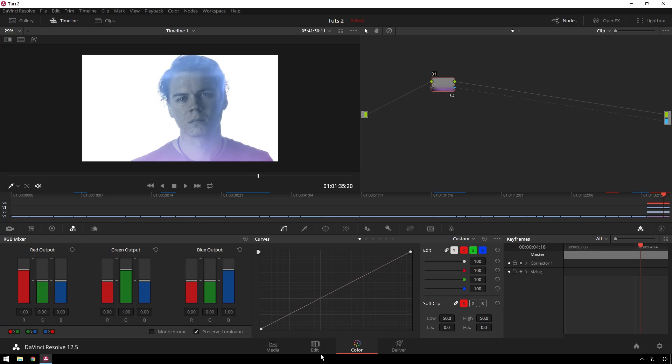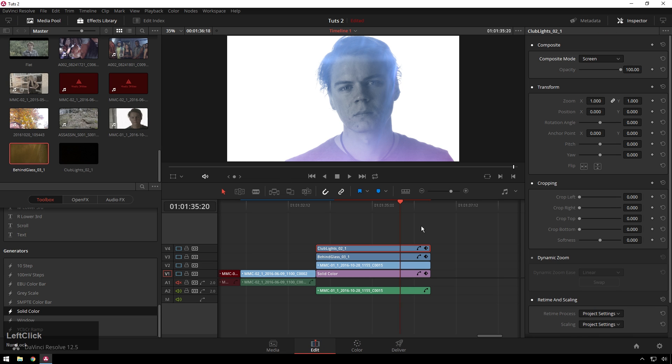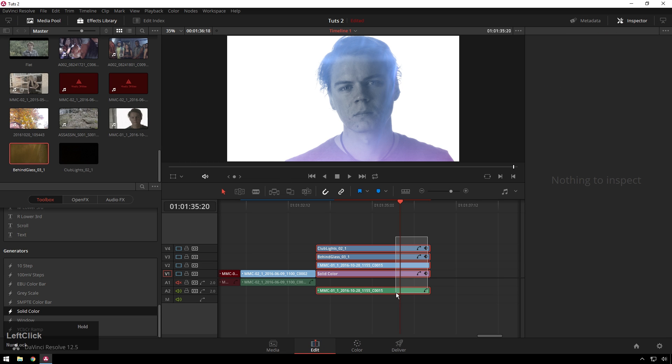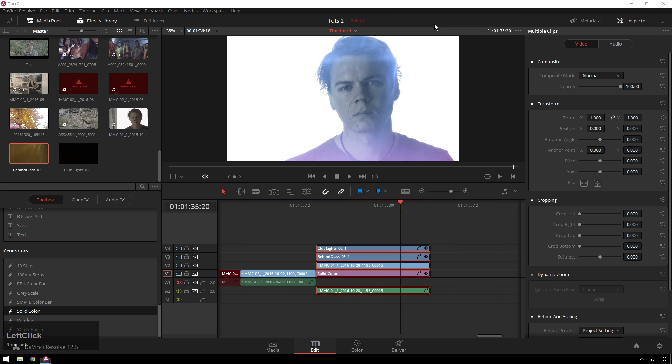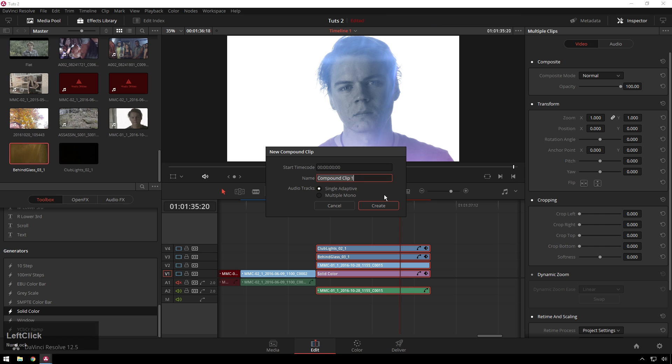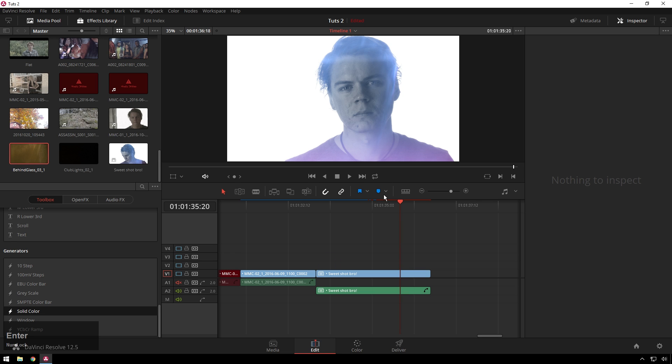And once you have that all done, if you want to say, cool, I don't want to adjust that anymore, go to edit, select them all, right-click, and go to new compound clip. We can call this sweet shot, bro. Create, and now it's all in one thing.